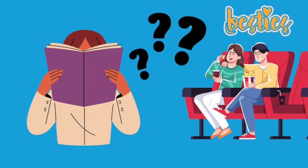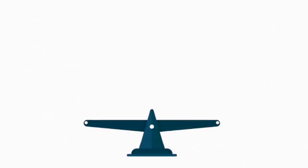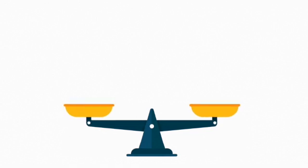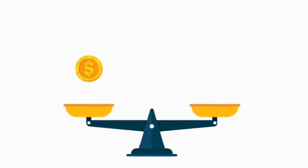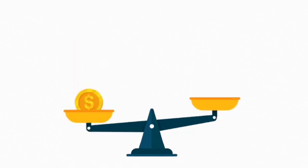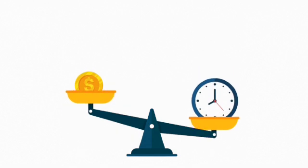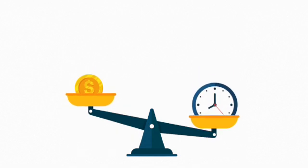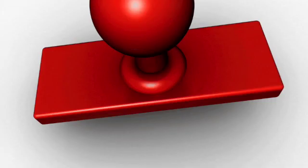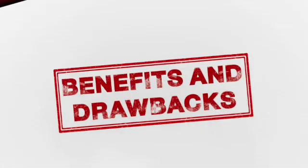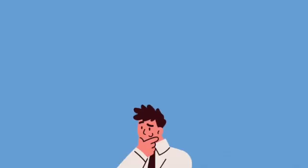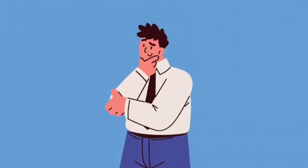This example will help us understand some of the key components and assumptions behind the concept of opportunity cost. Firstly, we can see that at its core, opportunity cost is about weighing the benefits of one option against the benefits of the next best alternative. It forces us to think not only about what we gain, but also about what we give up. We have to think about trade-offs.